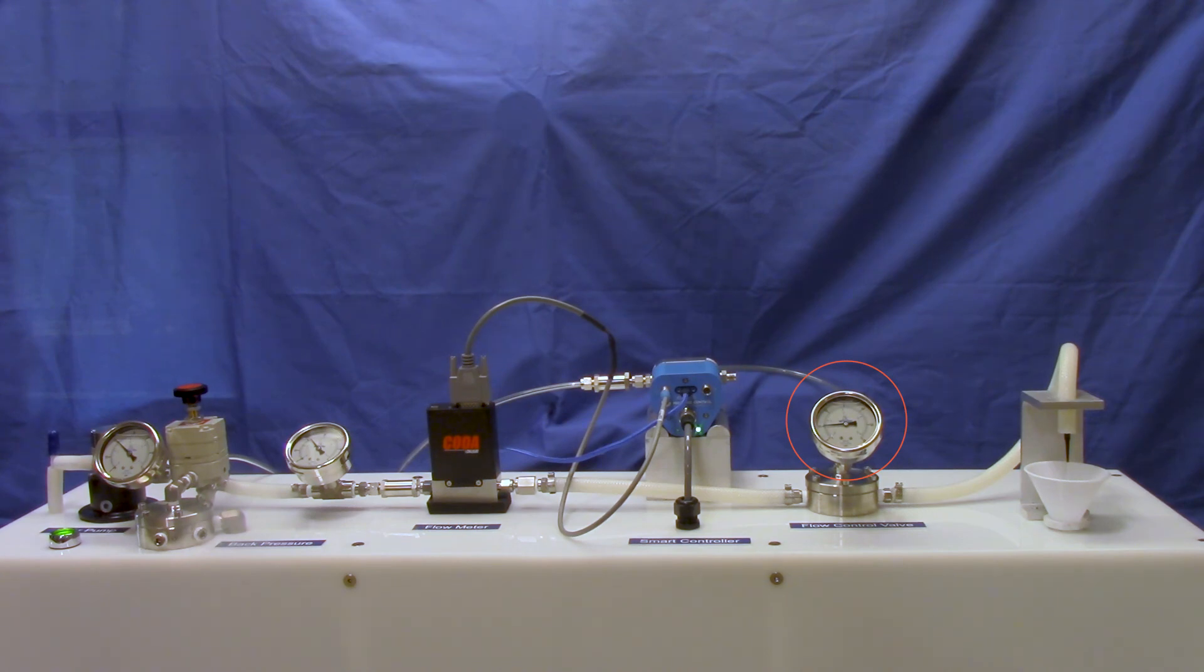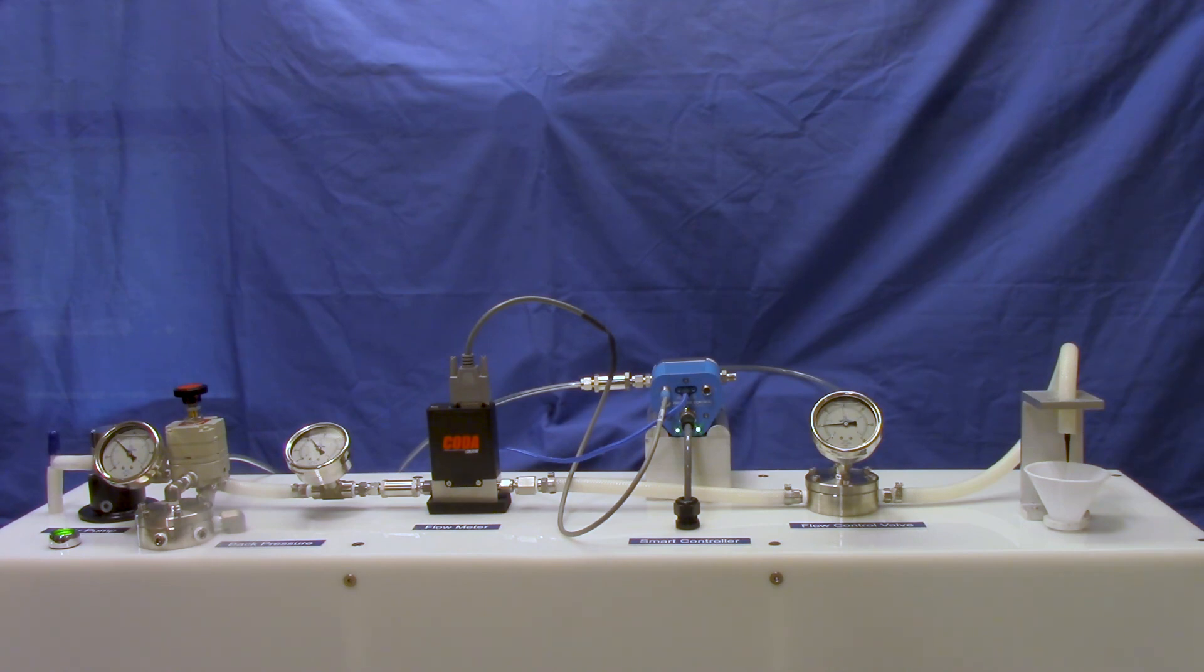With that range from 0.01 to 10 kilograms per hour, I've demonstrated that Equilibar flow control valves can achieve a 1000 to 1 turn down ratio.